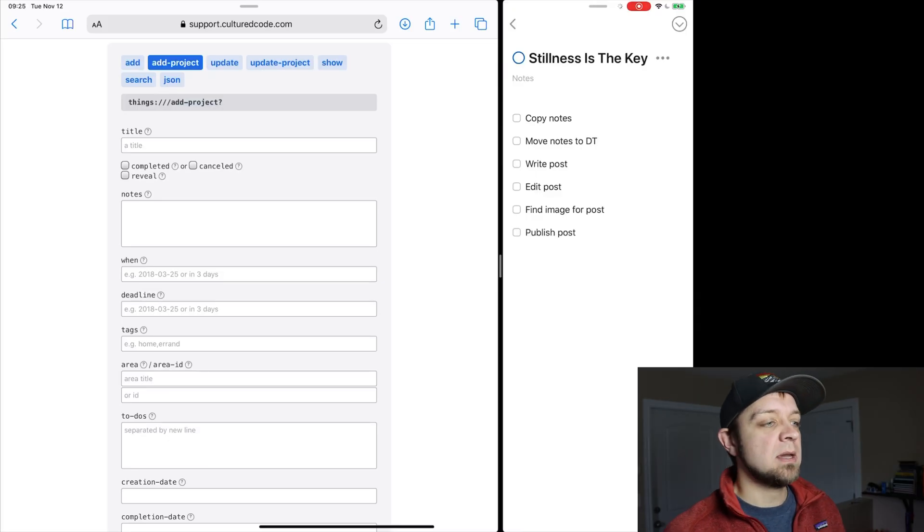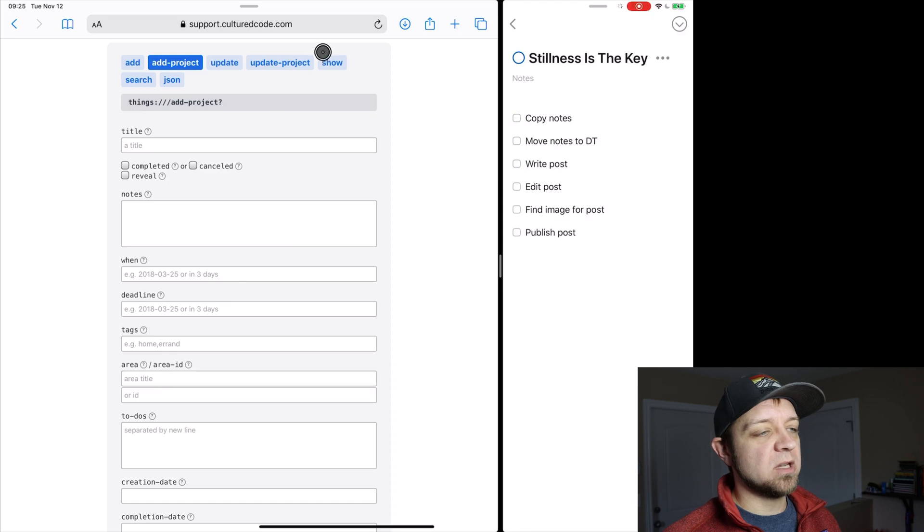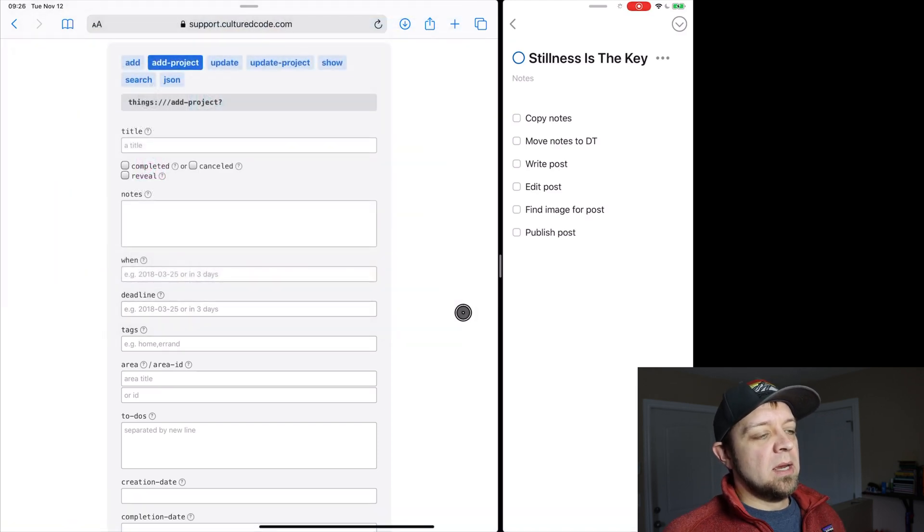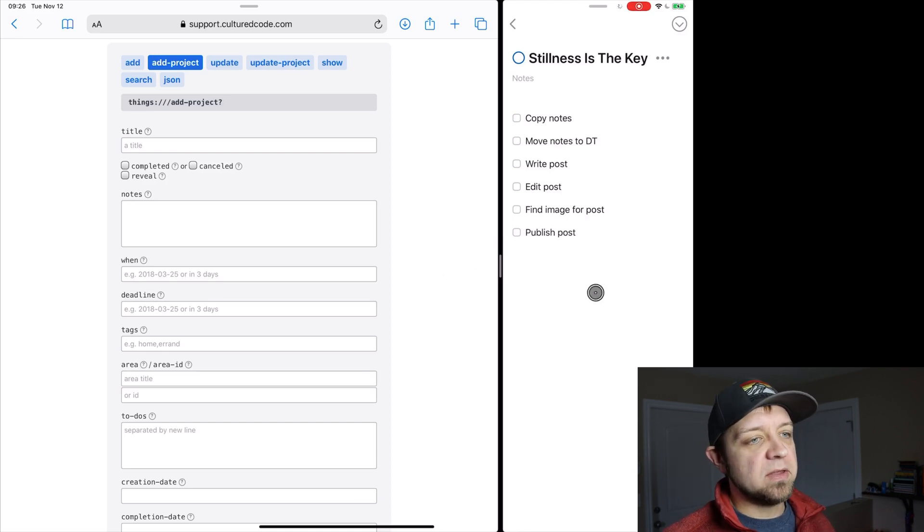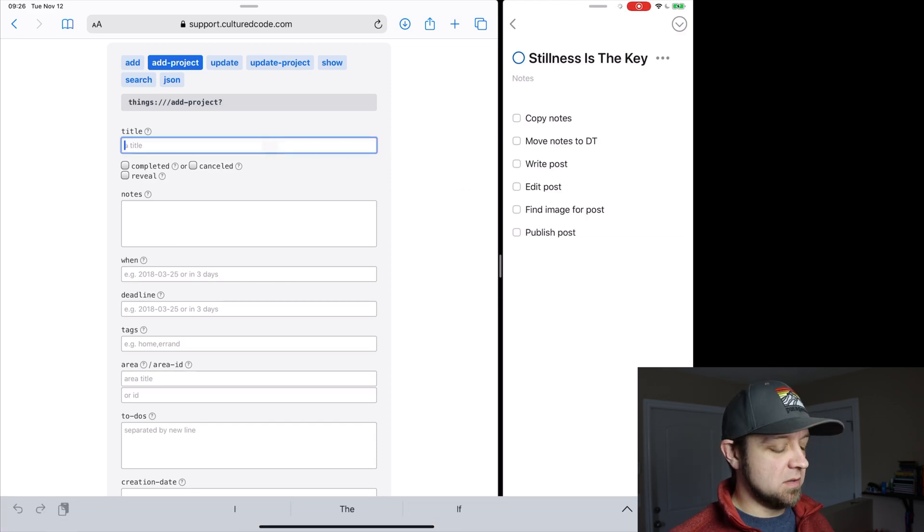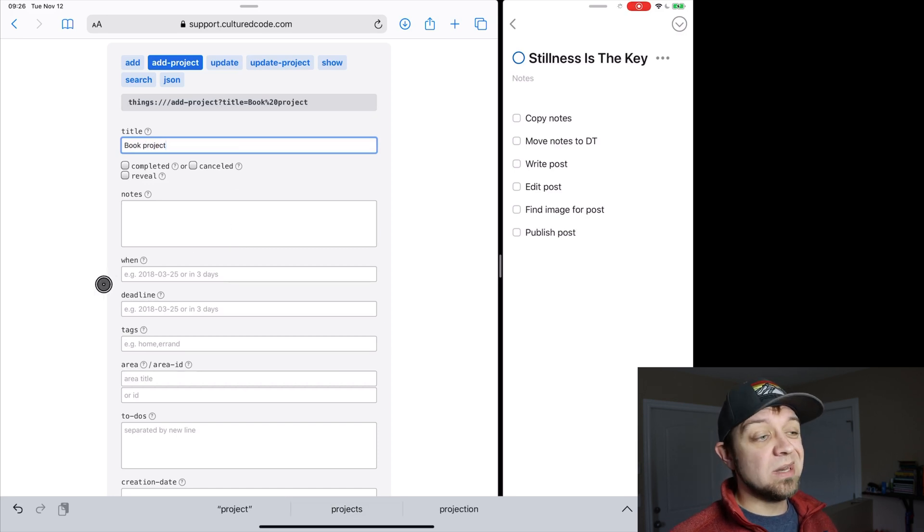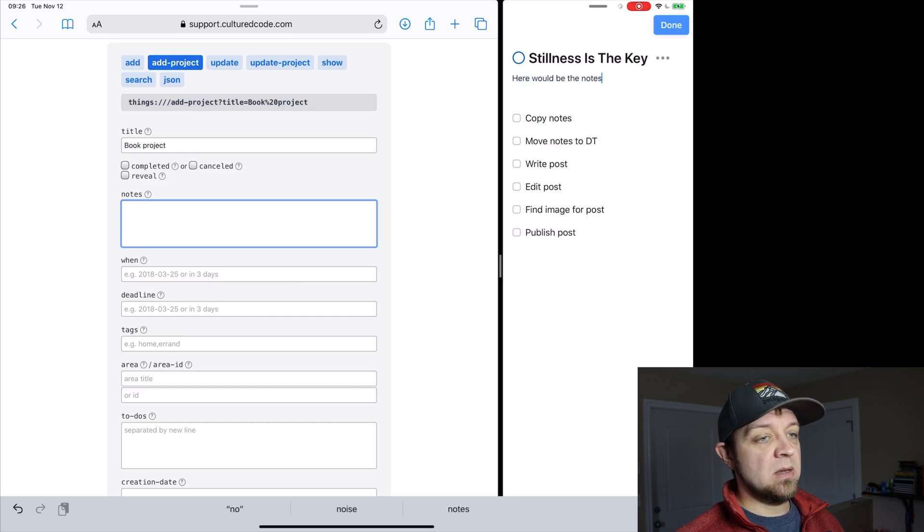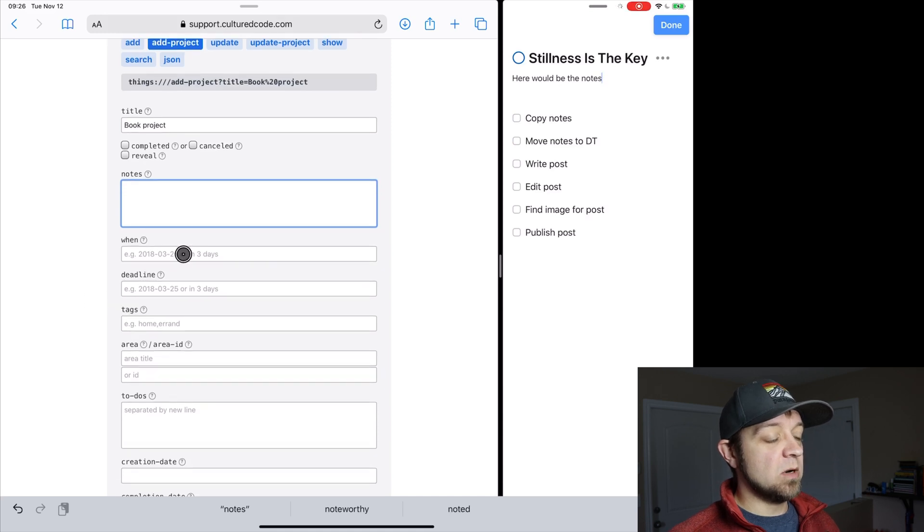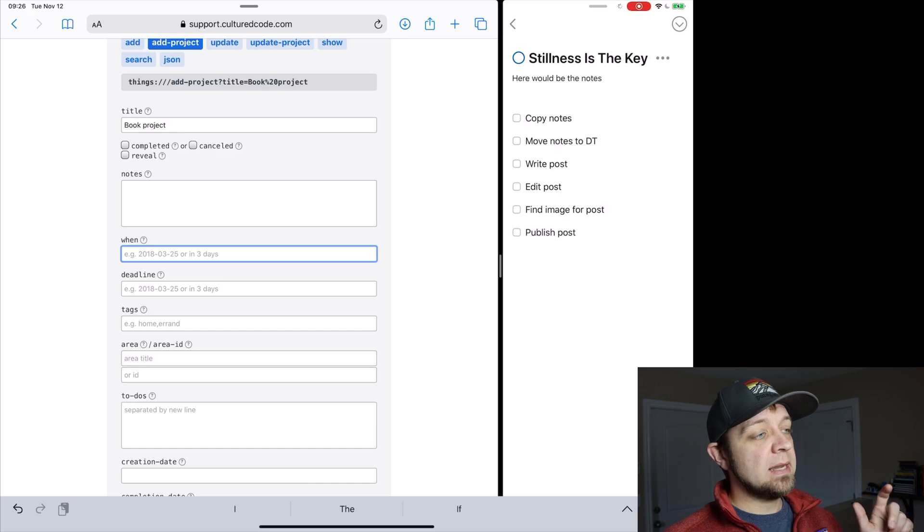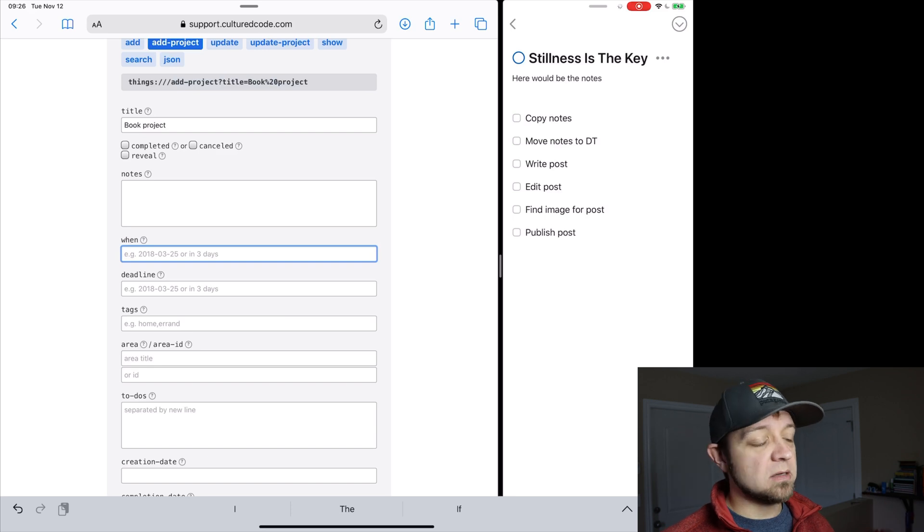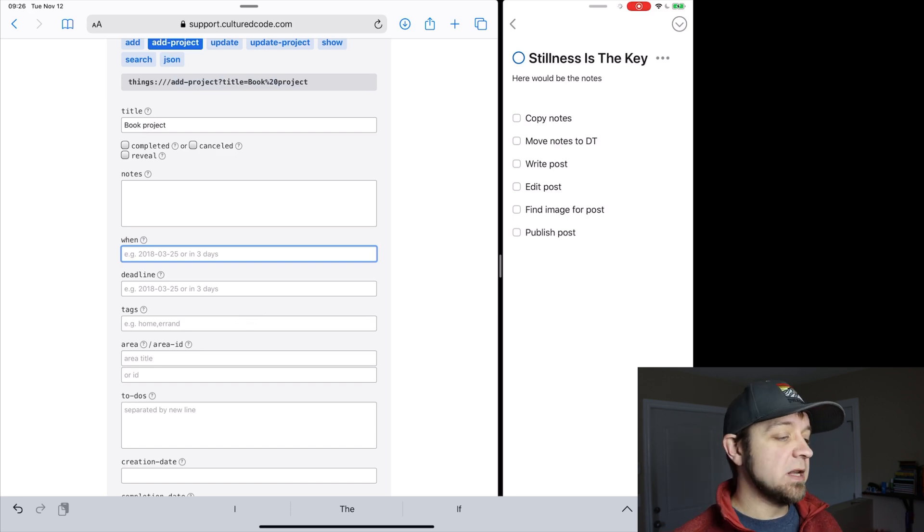So what I've got here is the support.culturedco.com, and there's a big URL, but there'll be a link for it in the description so you can just get right here. And we're going to start, and on the other side I have Things 3 open so that I know what I'm doing. And so what we're going to do is we're just going to fill this in. And so we're going to call this book project, and we're filling it in so that we know what needs to happen. And if there's any notes that you need below the project, if you look on Things 3 side, there's the notes, so that would be here.